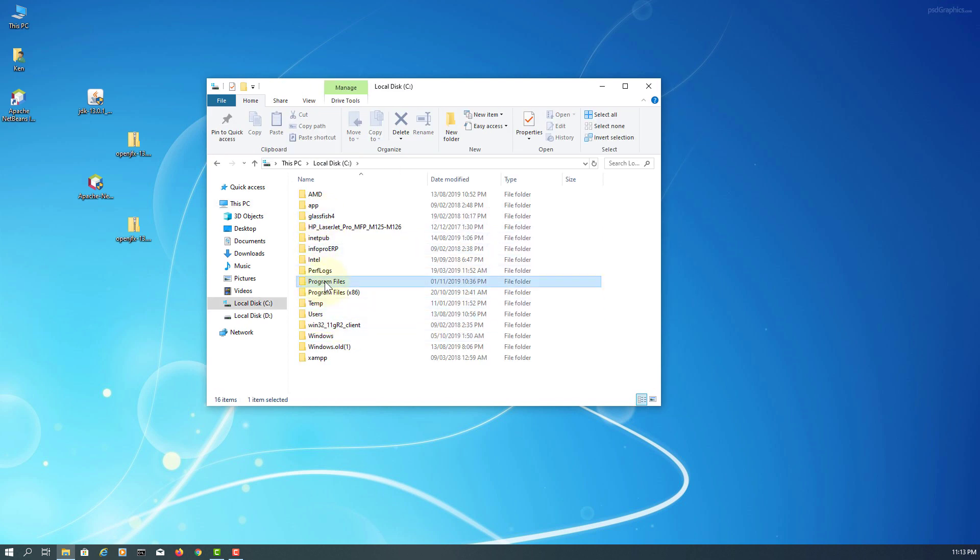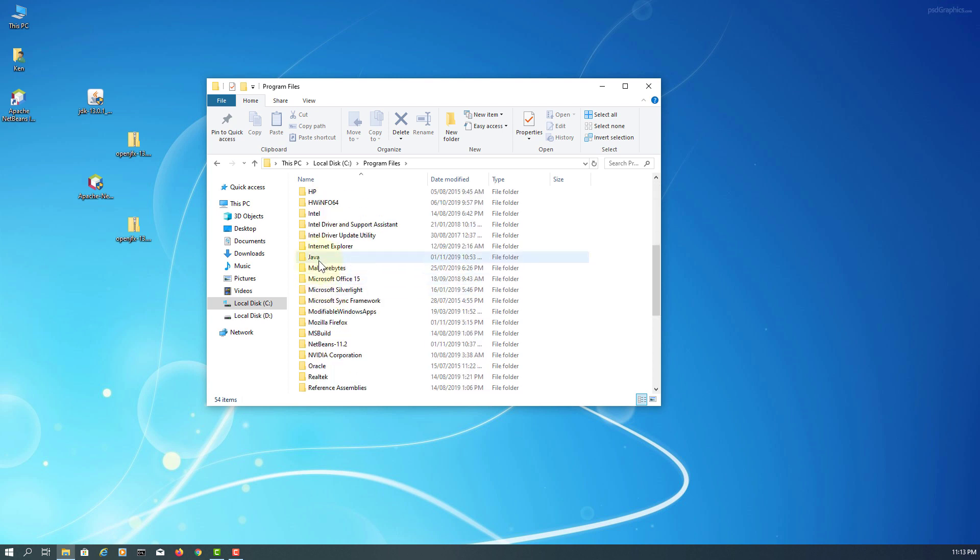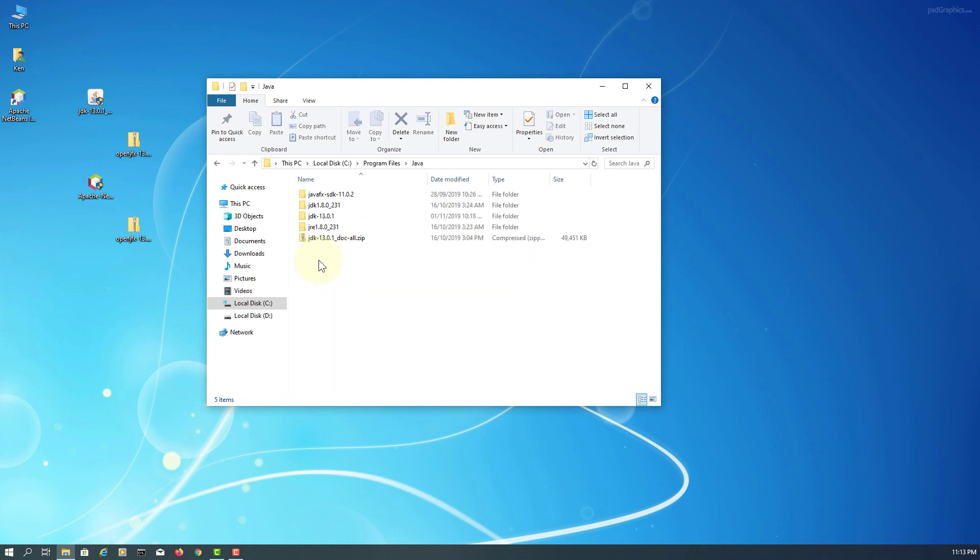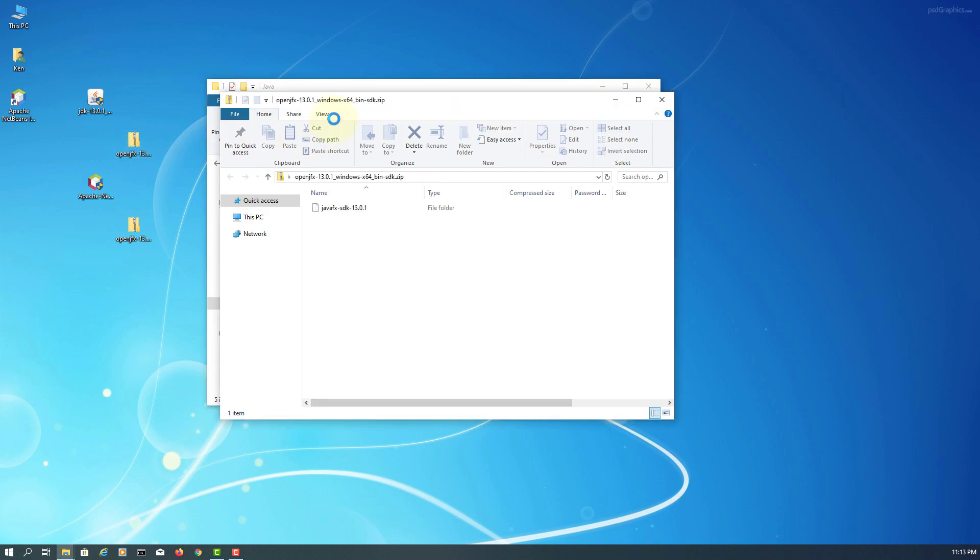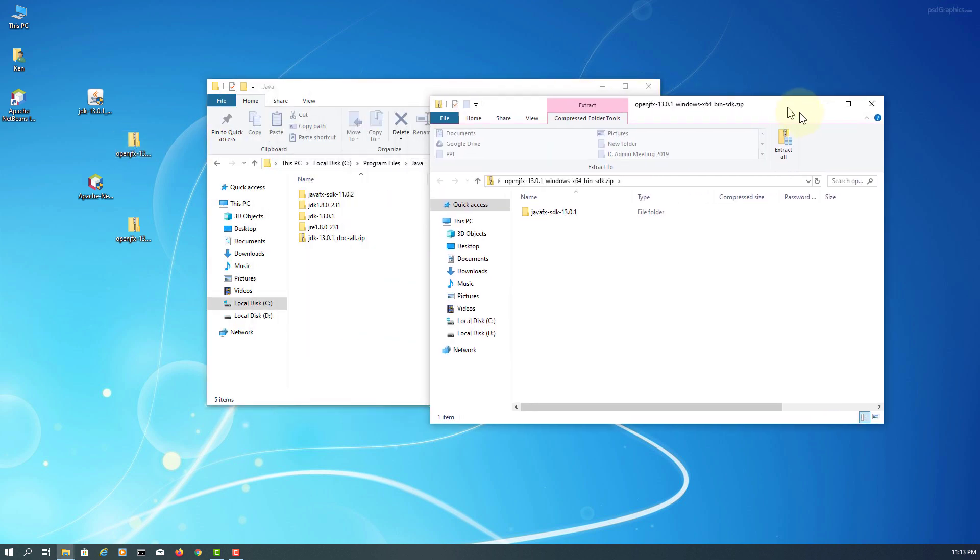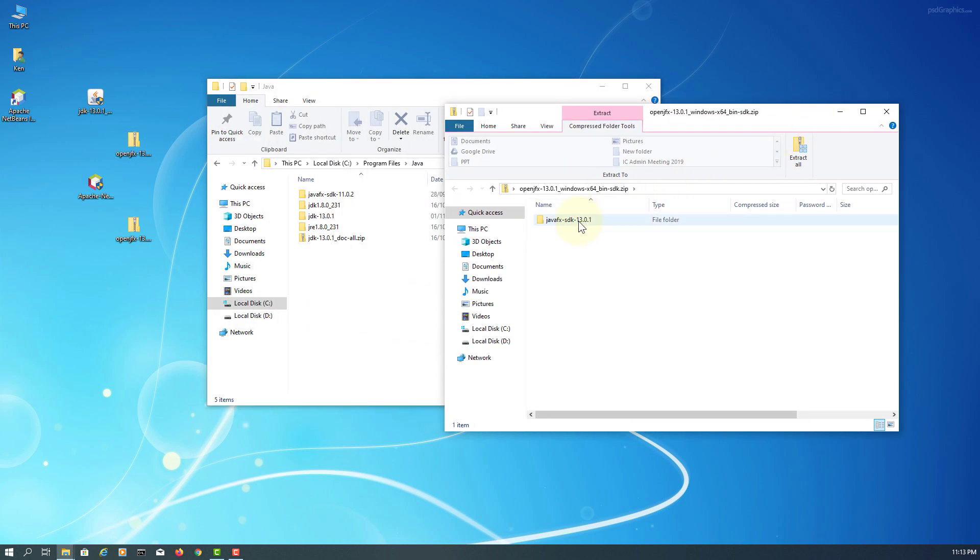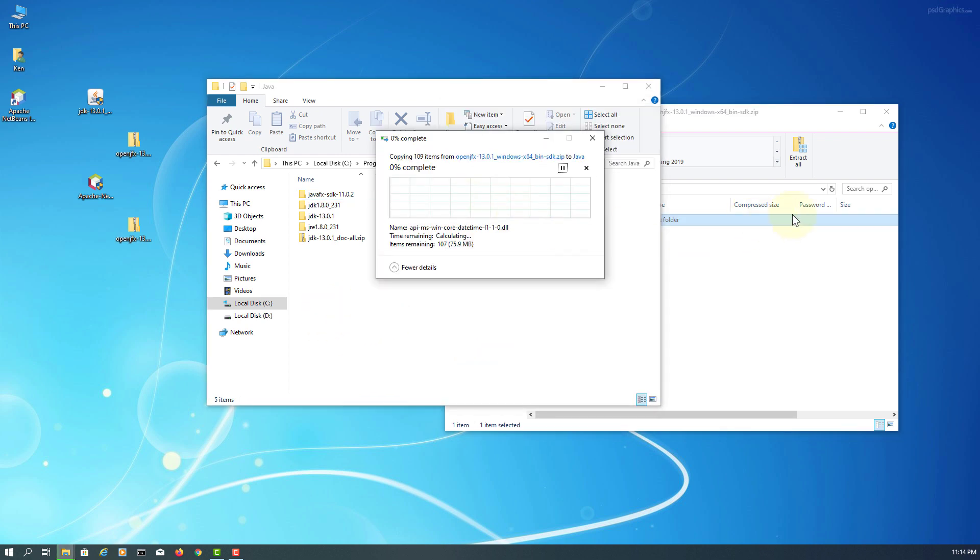Okay, let me browse through the JDK installation directory. This is where I'm going to unzip it. Unzip JavaFX SDK, continue.